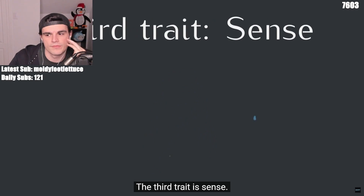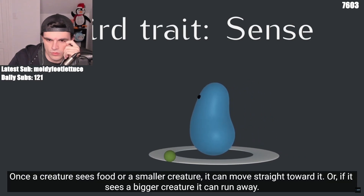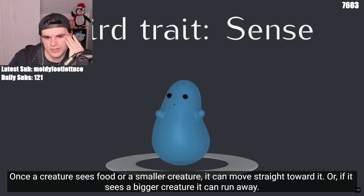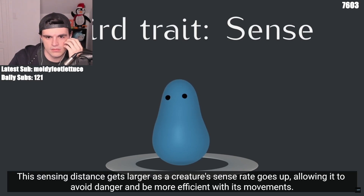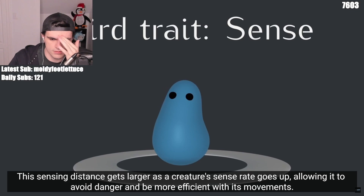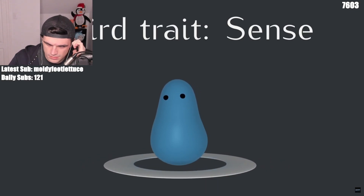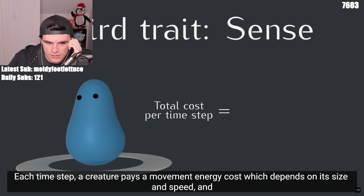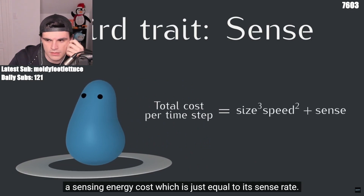The third trait is sense. Each creature has a certain sensing distance at which it can sense food or other creatures. Once a creature sees food or a smaller creature, it can move straight toward it. Or if it sees a bigger creature, it can run away. This sensing distance gets larger as a creature's sense trait goes up, allowing it to avoid danger and be more efficient with its movements. Each time step, a creature pays a movement energy cost, which depends on its size and speed, and a sensing energy cost, which is just equal to its sense trait.